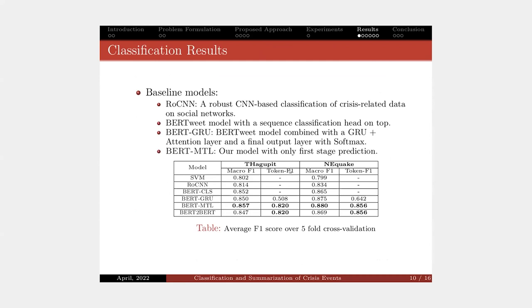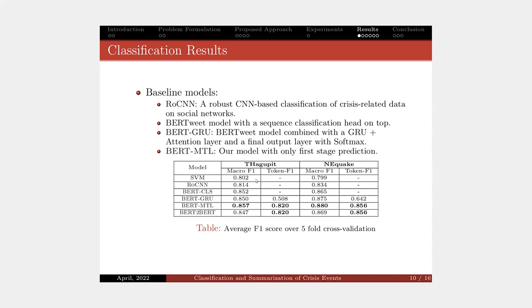Thanks to the results, we compare our classification model with some existing models. You can see on the first three rows, we evaluate the classification performance by micro F1 and evaluate the rationale extraction task based on token F1. However, these models only focus on the classification performance. They do not extract the rationale, so we don't have the evaluation here.